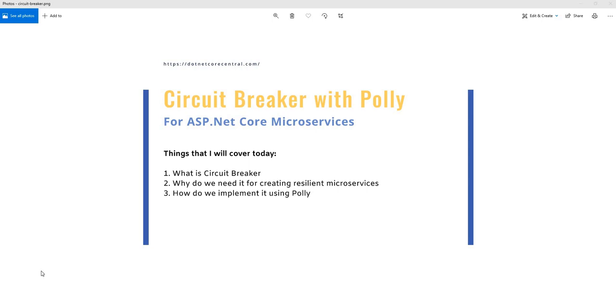First, what is Circuit Breaker? Circuit Breaker is a concept for creating resilient microservices. In a microservices environment, we have multiple services talking to each other. In some cases, they are talking in reactive fashion where they're using some sort of queue or event bus for communicating with each other, which is extremely decoupled.